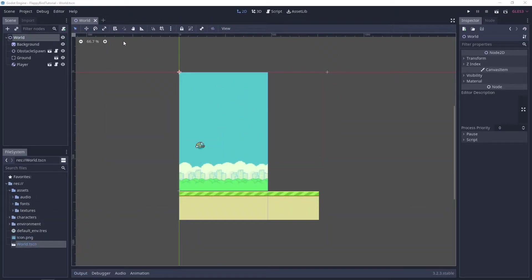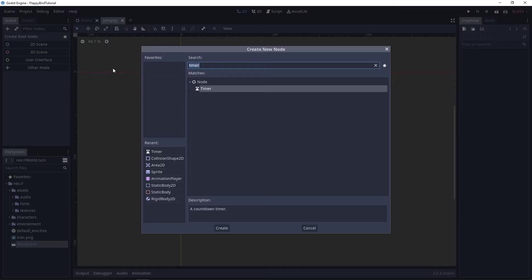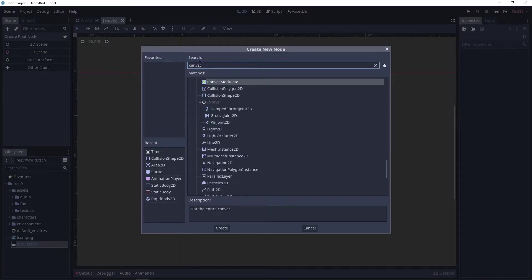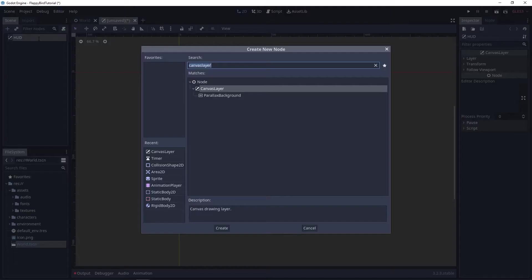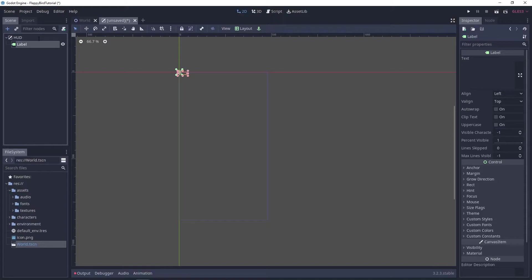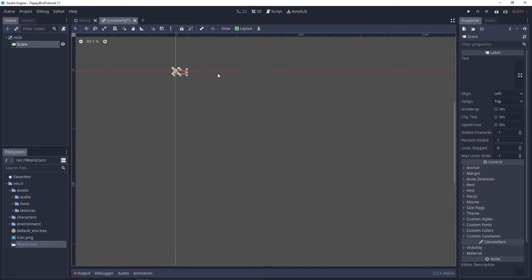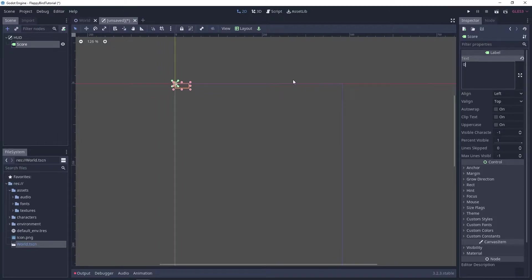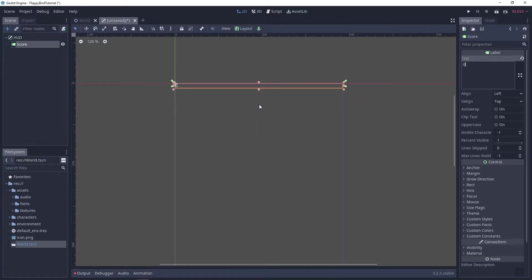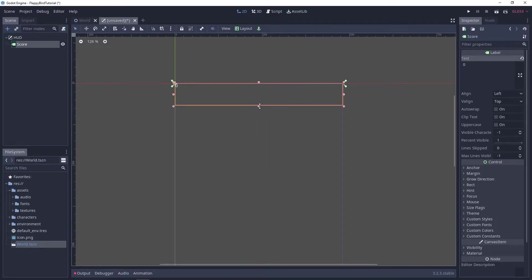I'm gonna create a new scene and our HUD is gonna be a canvas layer. First let's rename it to HUD. Here we need a label that we will rename to score. This score label is gonna display what the current score is, so for now let's put zero as a temporary score. Let's change the layout of this to top wide and pull it down just a little bit.